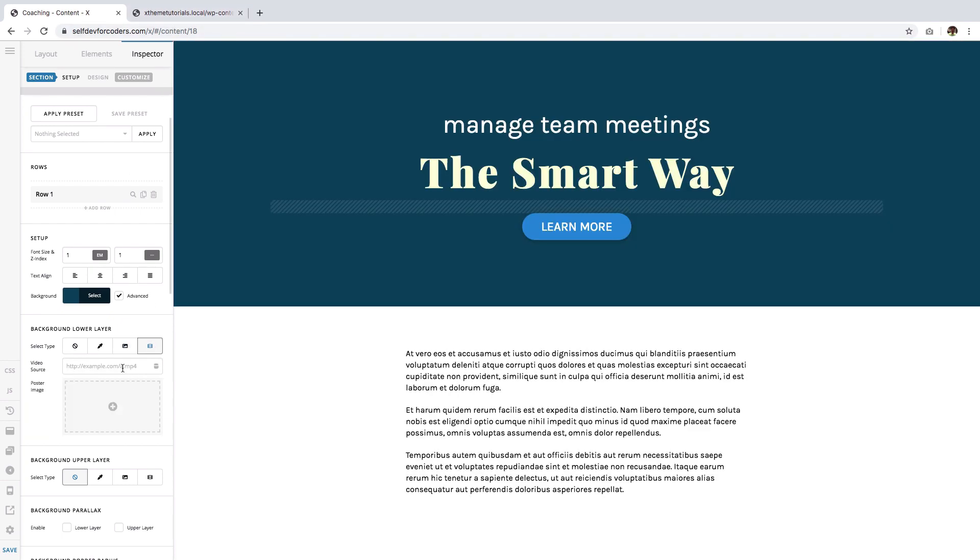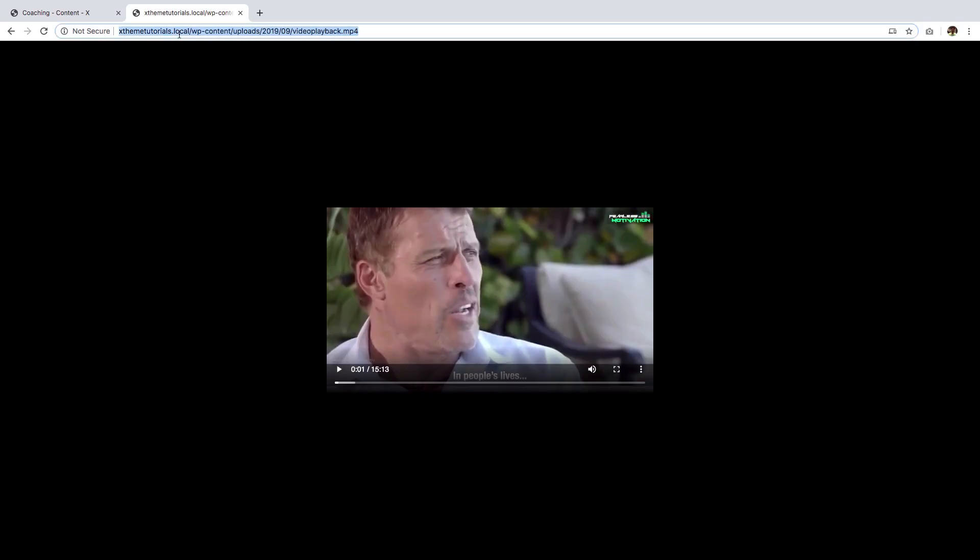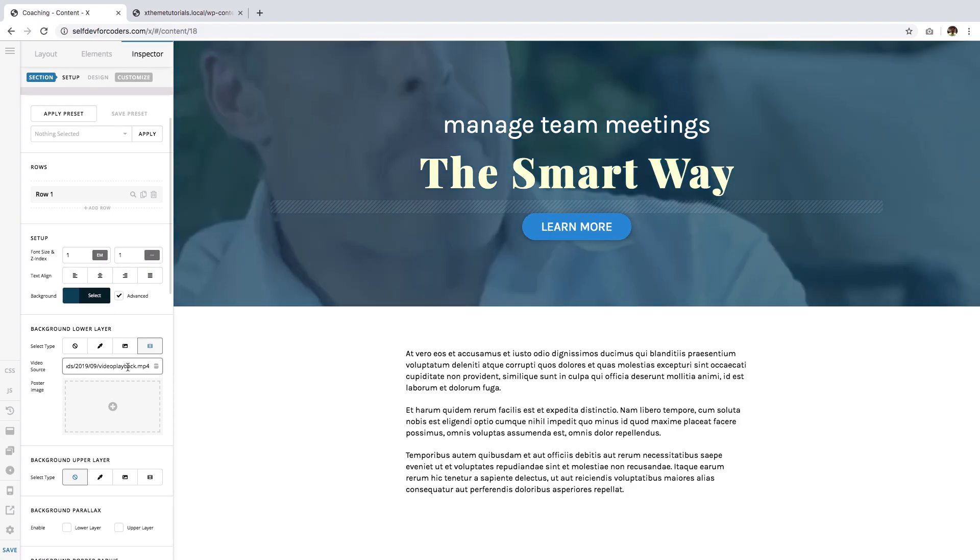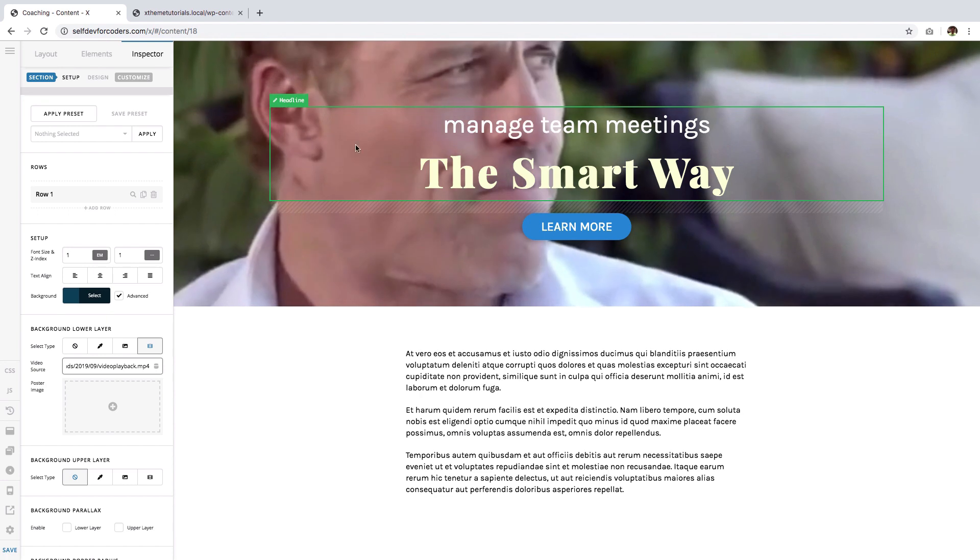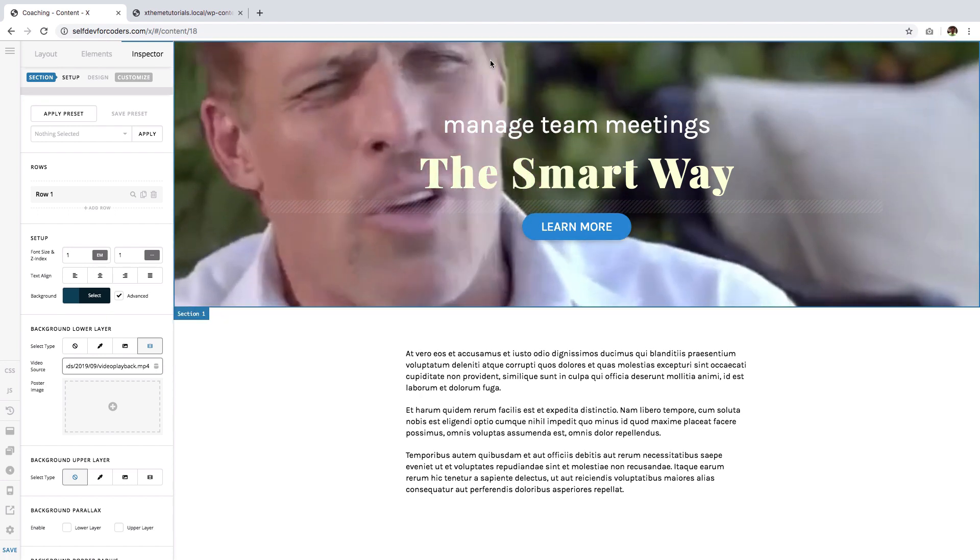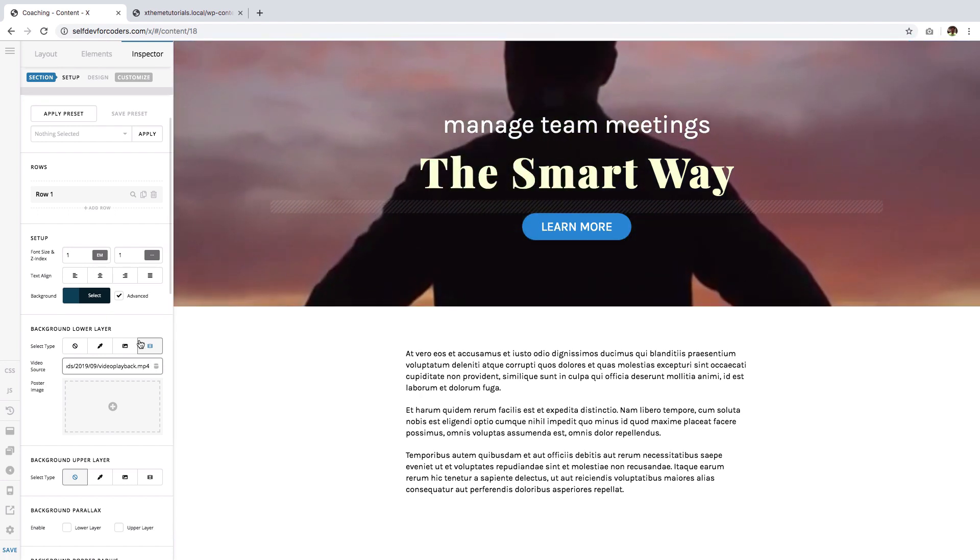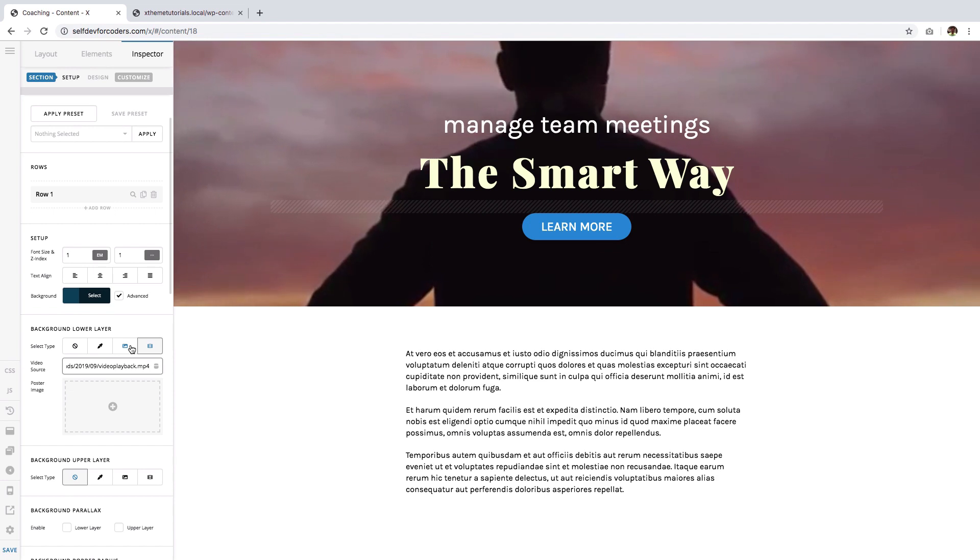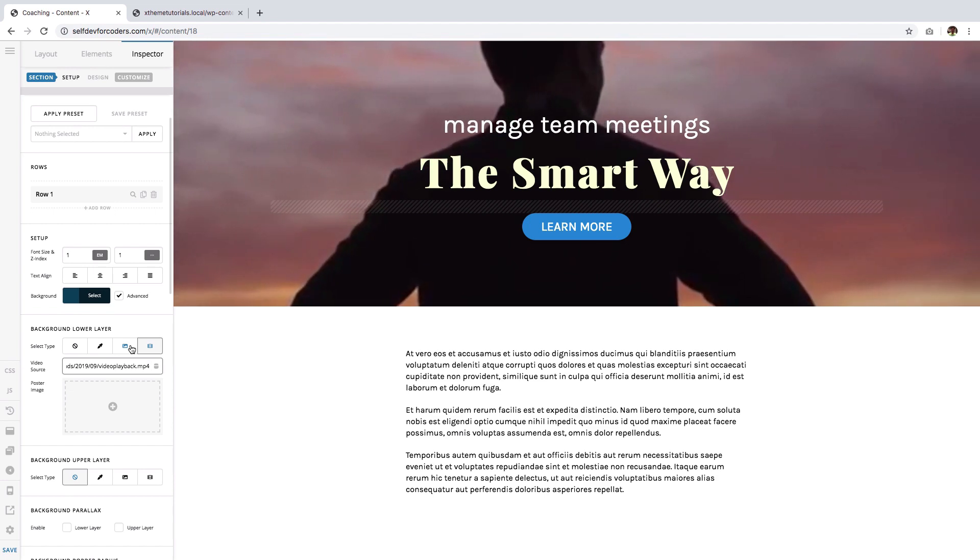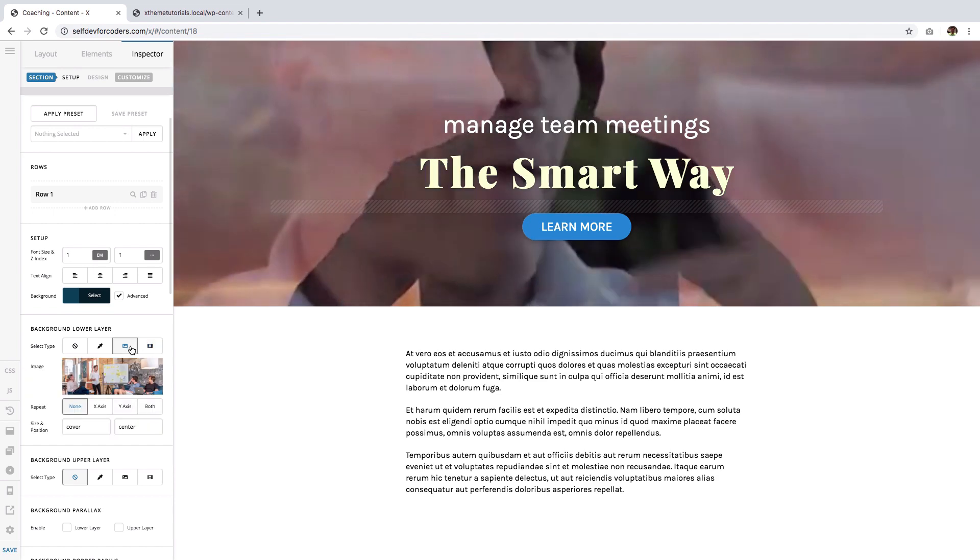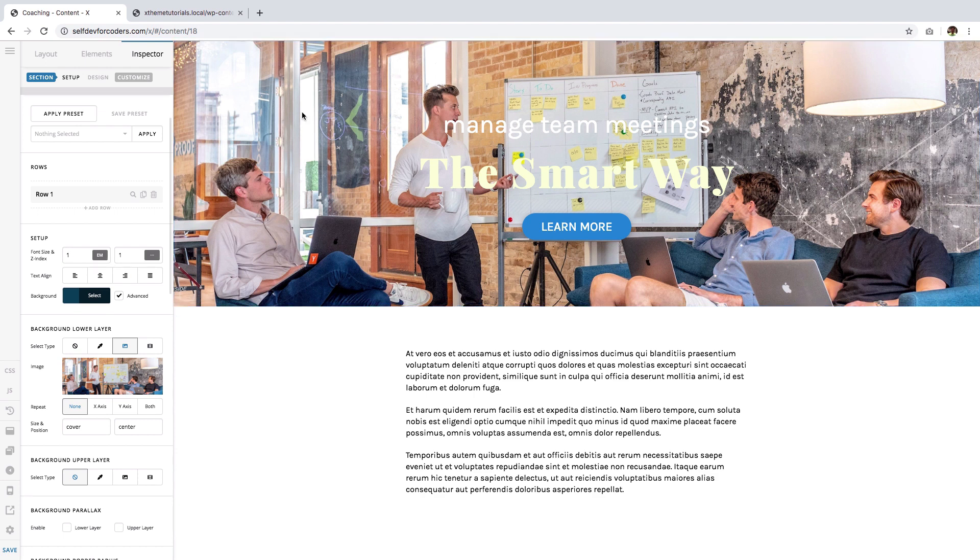And if I want to use a video, I'll just click this and enter the URL of the video. So I have one here already, I'm going to paste that and it immediately gets added as a background. Okay, so for this example, I'm just going to use an image.